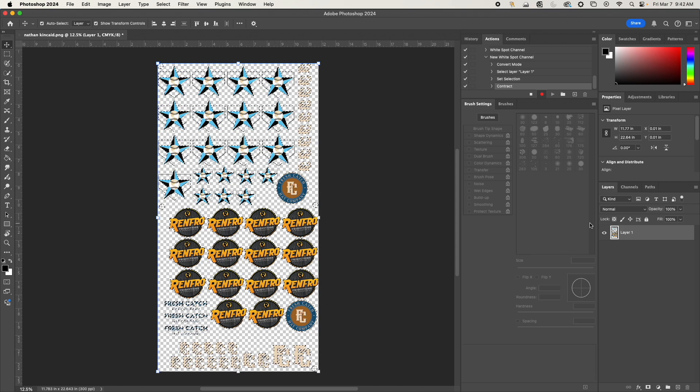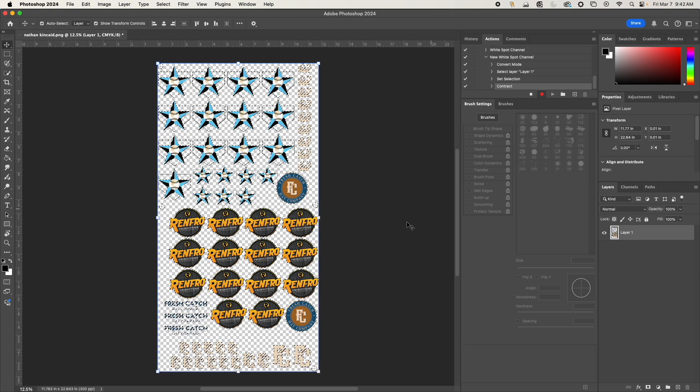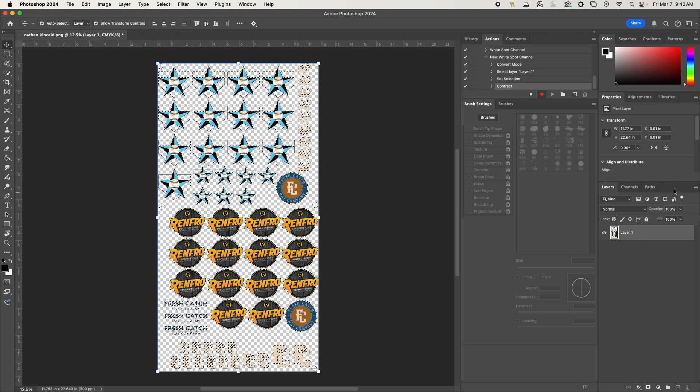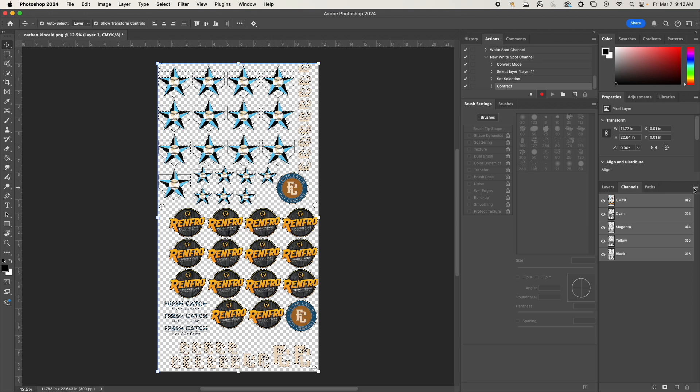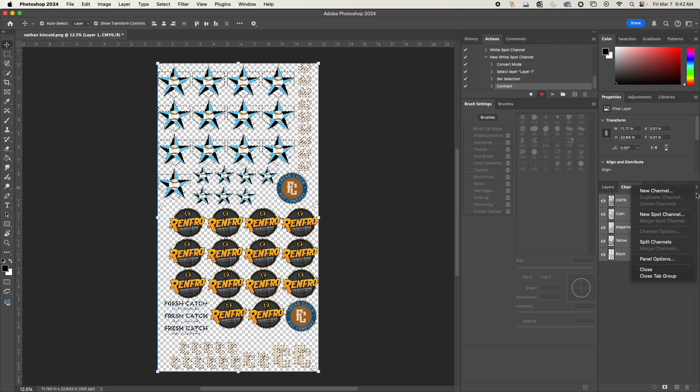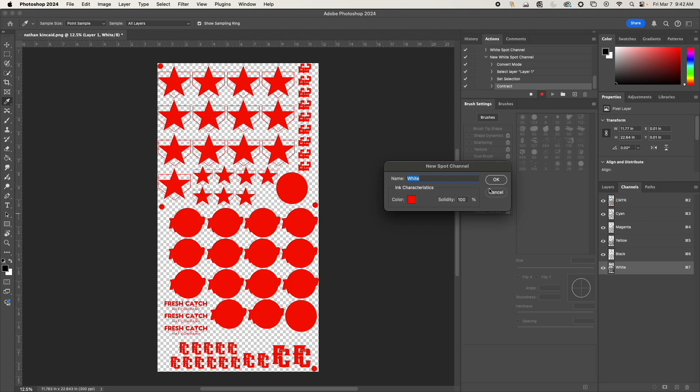Next up, we're going to go to the bottom right over here next to the layers and click Channels. I'm going to do the three lines here and add a new spot channel - not a new channel, a new spot channel. I'm going to name it 'White Spot Channel' - you can name it whatever you want. I changed mine to 100% solidity, that way I can make sure absolutely everything on the canvas is selected and has the white spot behind it.